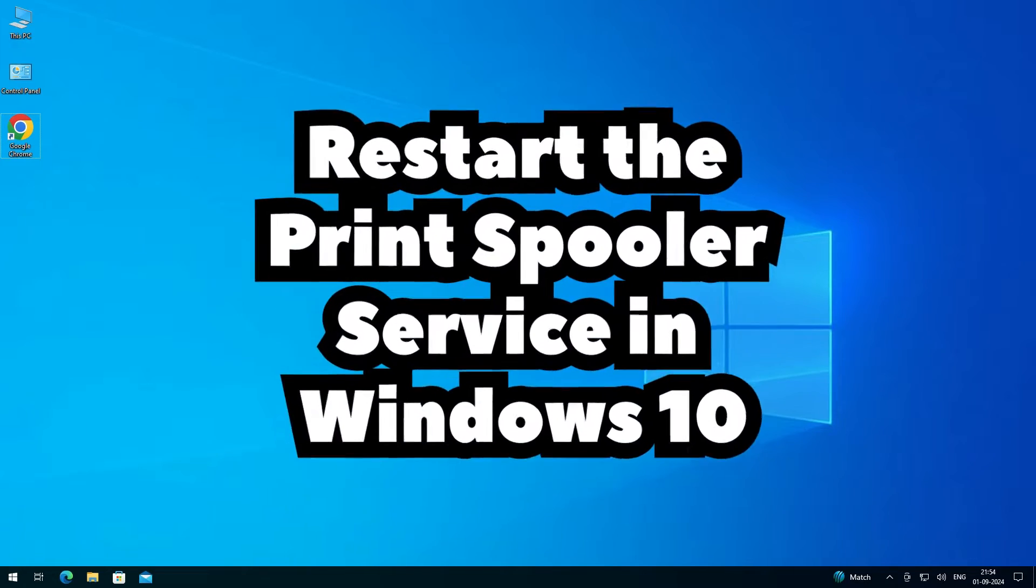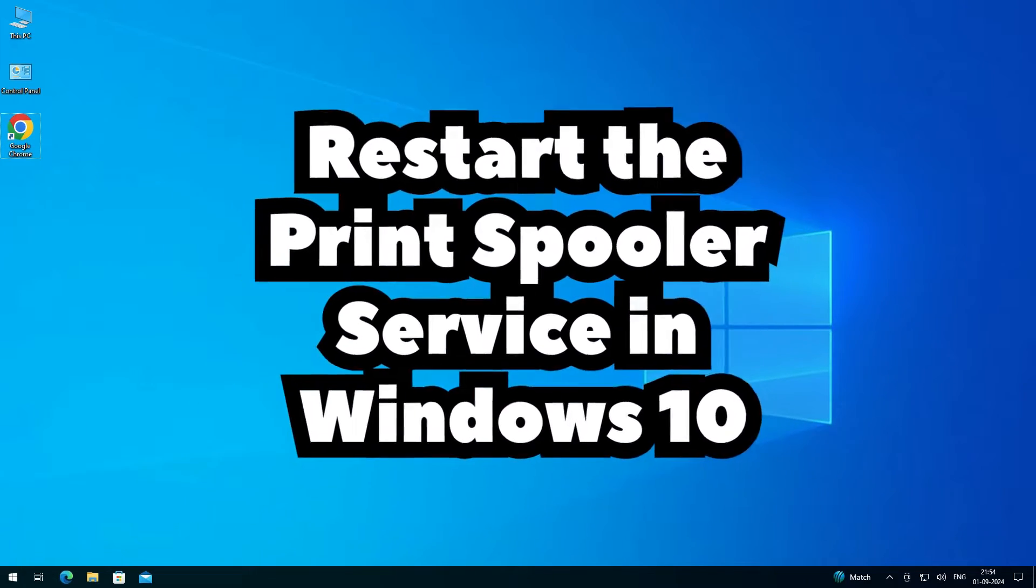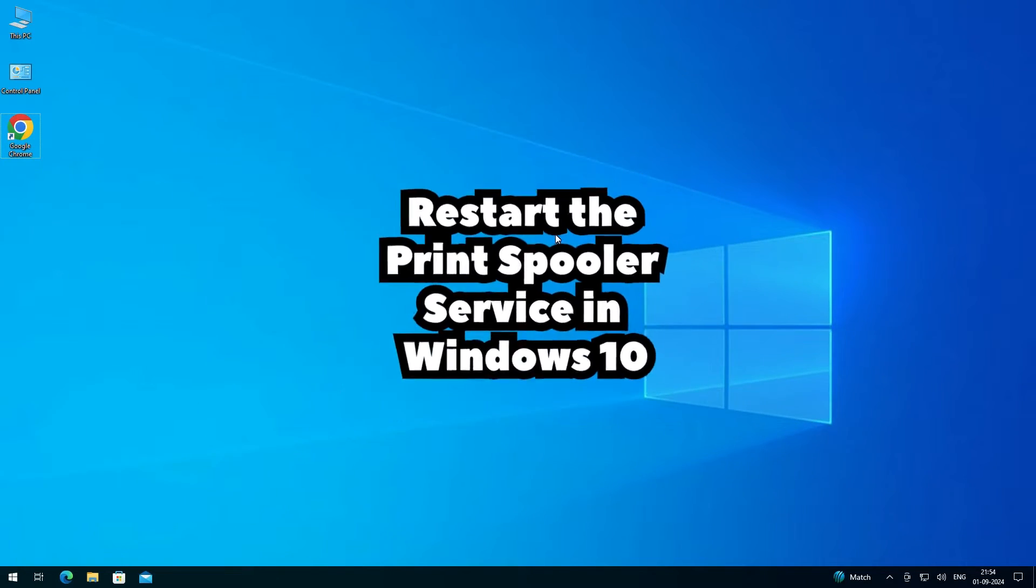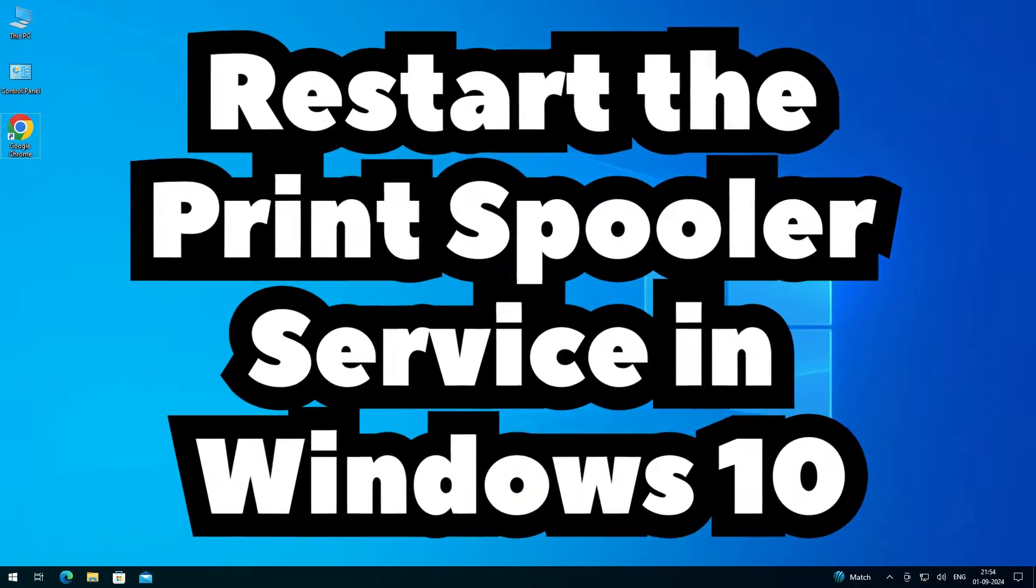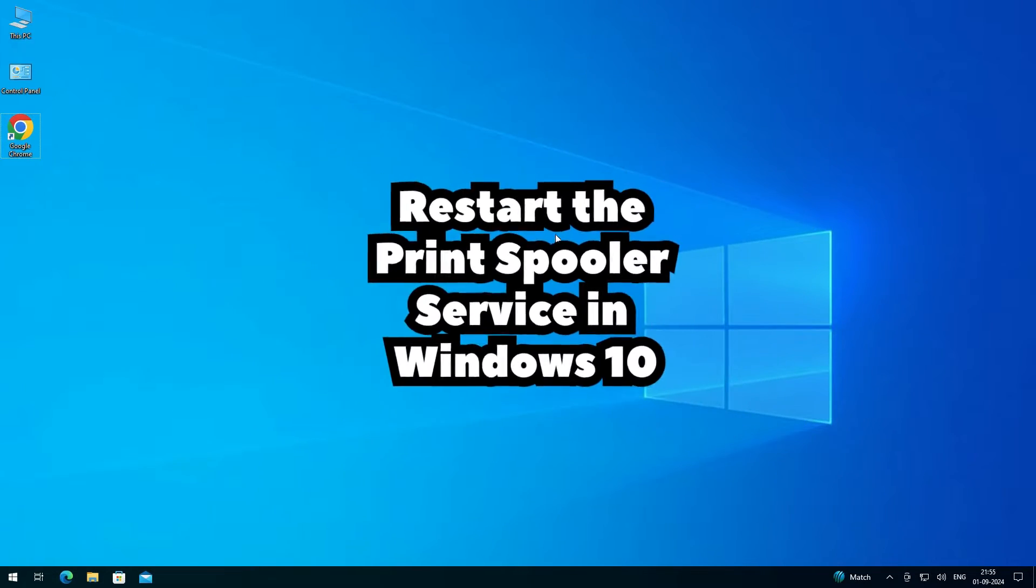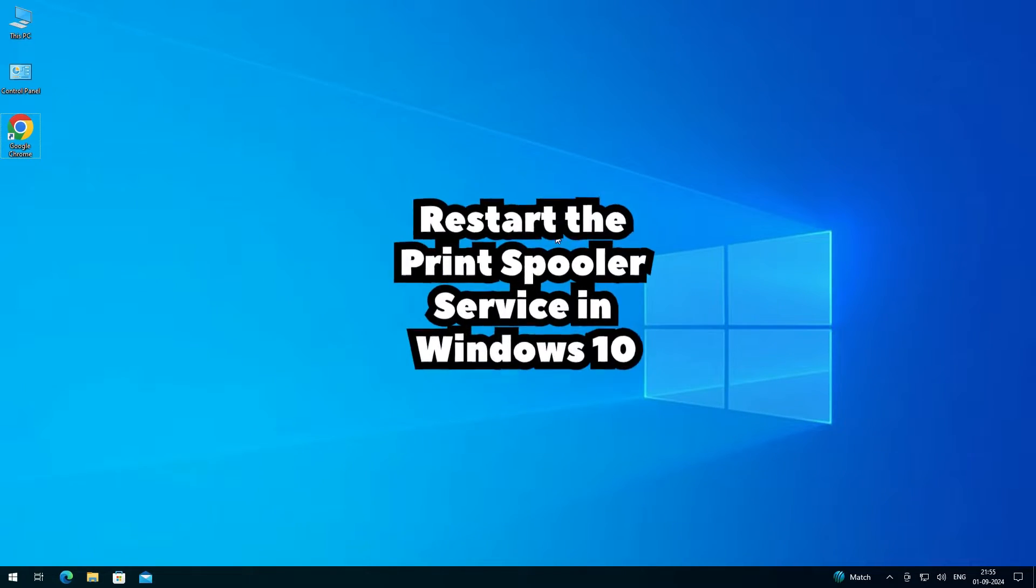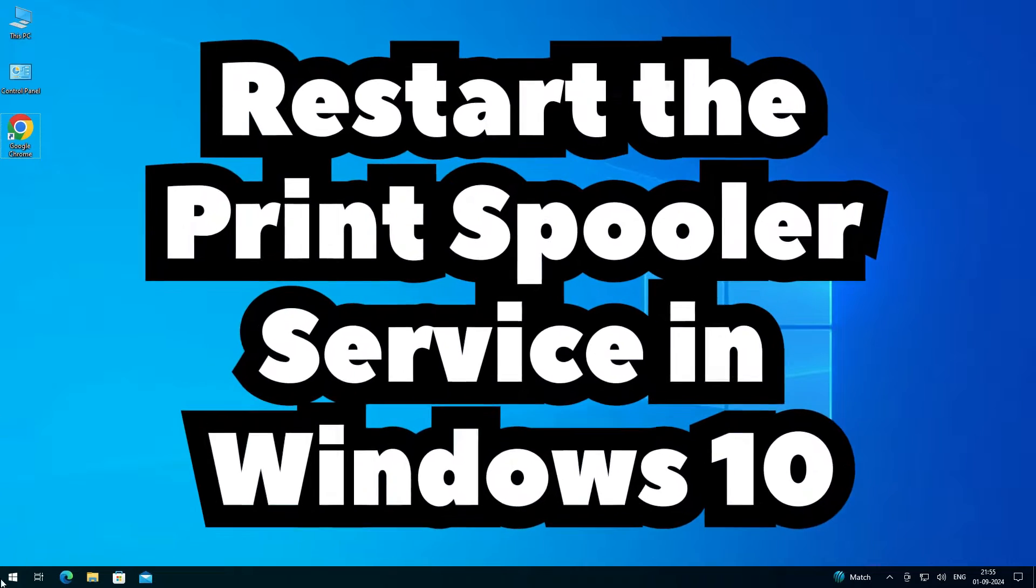Hello friends, welcome to you. In this video we're going to see how to restart Print Spooler in Windows 10 PC or laptop. It's a very easy and simple process. So let's go to our video.